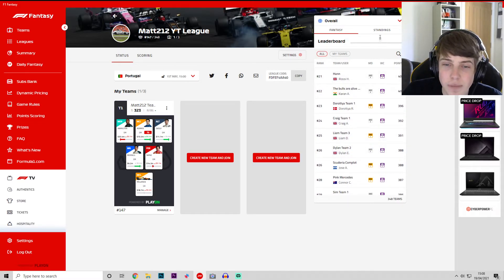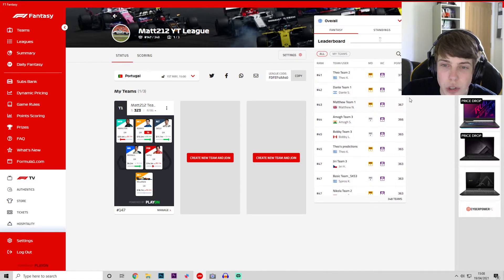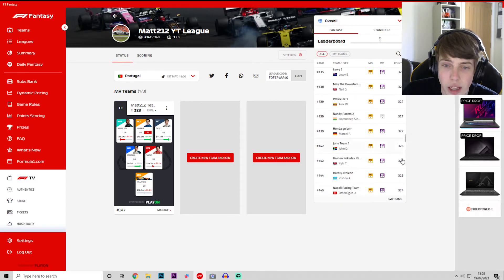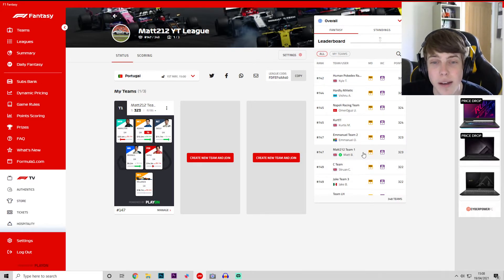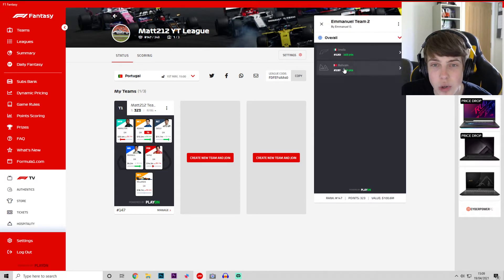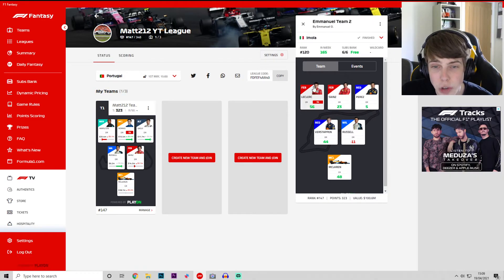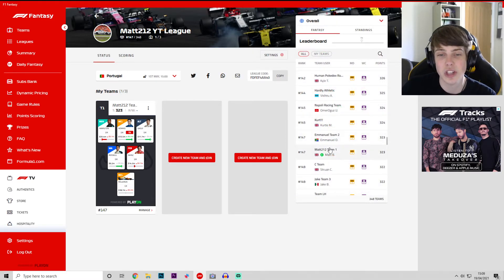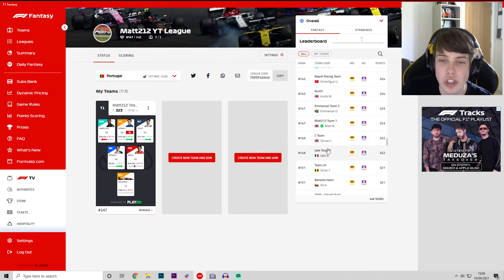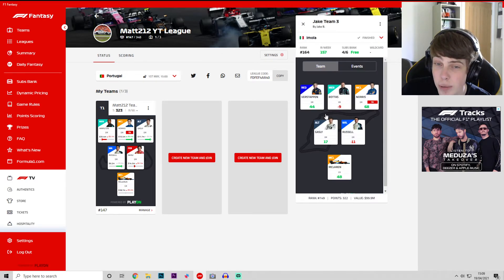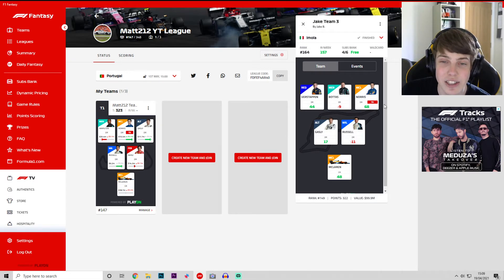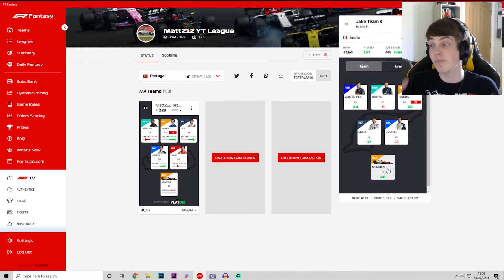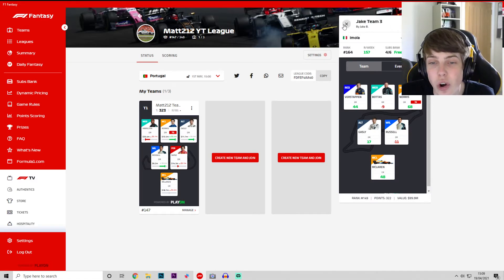Where do we rank so far in the league? We're on 323 points so we're not too far down the order anymore. We are currently joined 147th out of 348. I'm rather happy with that and we haven't used our mega driver just yet either. This guy has got a very different team to us. He's gone Ferrari, Red Bull and then Russell and McLaren. That is an interesting roster and he's still doing as well as me at the start of the year. Jake team three just behind us. Russell and Bottas is not good, not a fun weekend for him.